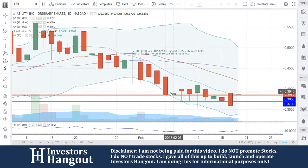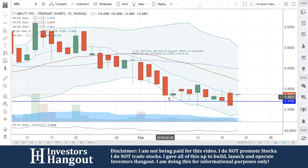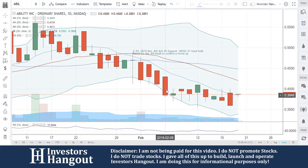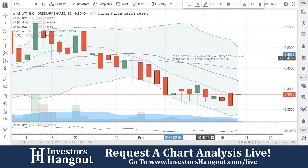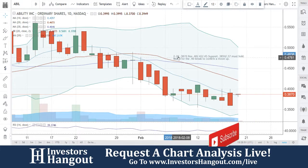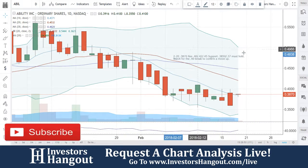If you follow this stock, I encourage you to join InvestorsHangout.com — check out the link in the description for the ABIL stock message board. Share your thoughts and opinions with the tens of thousands of other active investors who use InvestorsHangout.com daily.